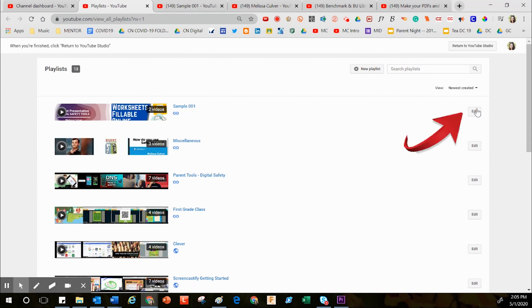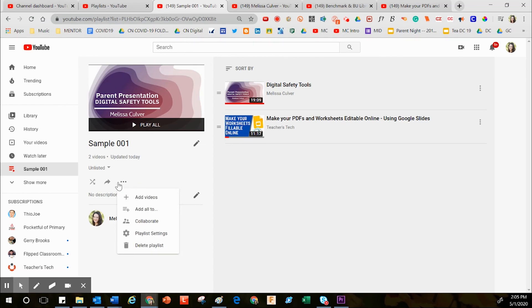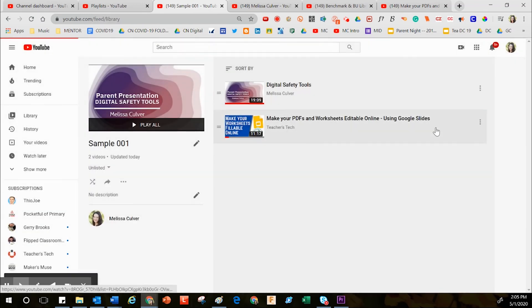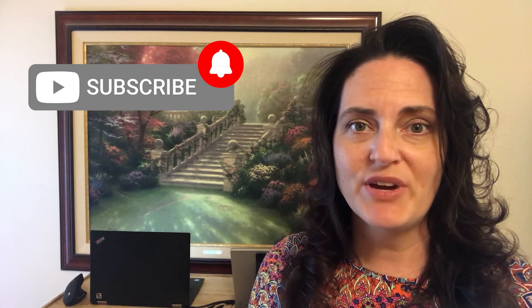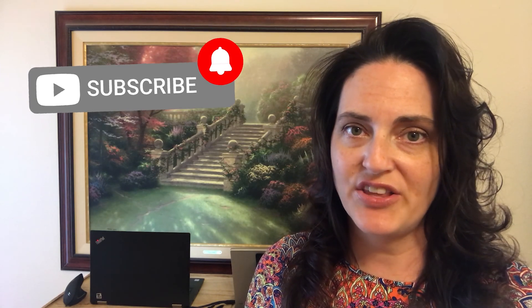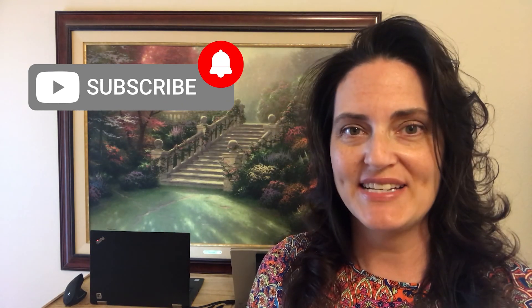Inside the dashboard in the Playlists area, you also have the ability to delete playlists. If you click Edit, it opens the playlist in another tab. If you decide you don't want it anymore, click the sideways three-dot menu and choose Delete. By choosing Delete, that playlist is gone. Thank you so much for joining me for today's training — feel free to click Subscribe and have a great day!